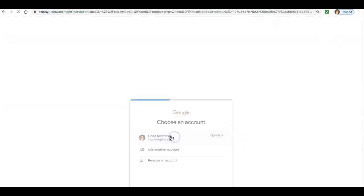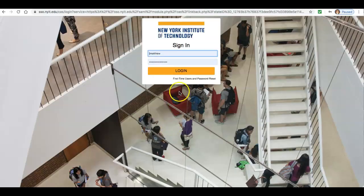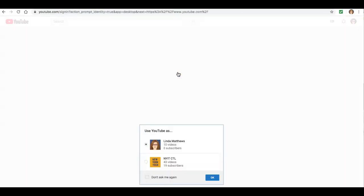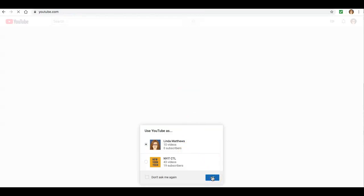Your NYIT email and password will connect you directly to your own YouTube account. It may take a few seconds, but give it a few moments for the systems to connect.